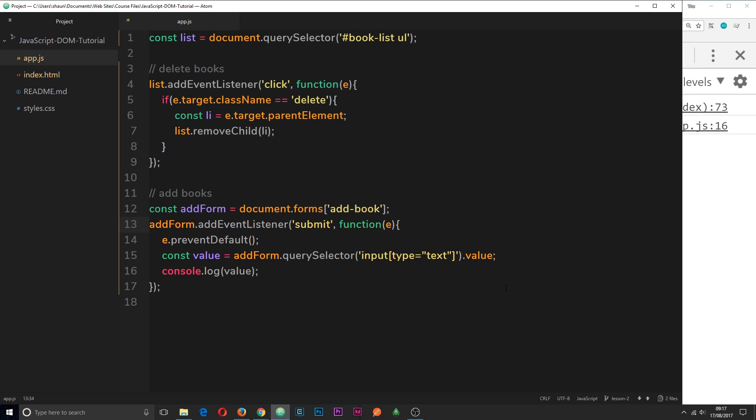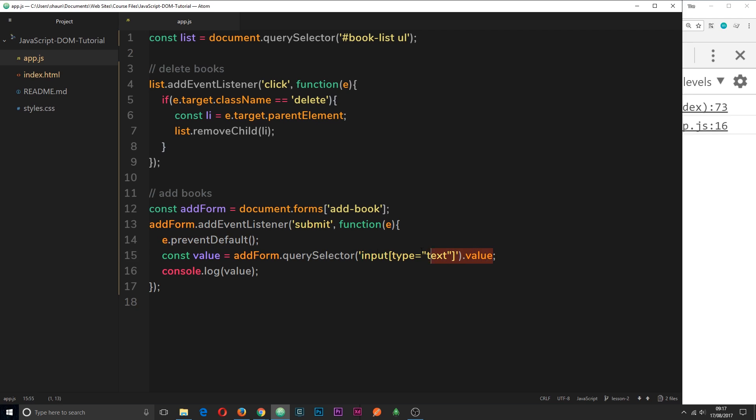So if we go back to the code we can see so far we already grabbed a reference to the book, we attached the event listener to it so that on submit it prevents the default action and we grab the value of that input field. So the first thing we need to do is start to create some new elements so that we can input them to the DOM.